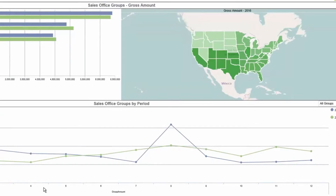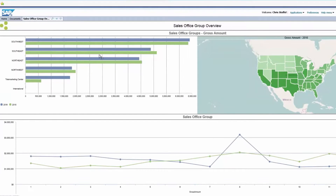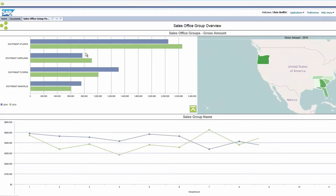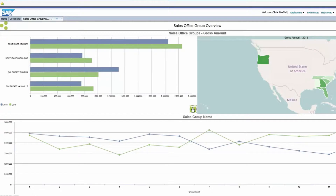If we want to take a closer look at a specific region we can double click here on the southeast and it now drills down. Here we see a similar chart now in the top left, but it is a level lower. So instead of just displaying all the regions we are looking specifically at the southeast region broken out by Sales Office. If you want to go back to look at the regions we have put a button here to drill up to the initial view.